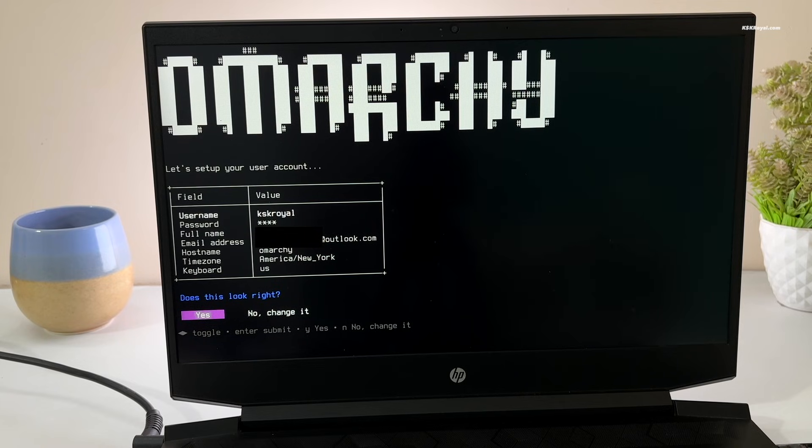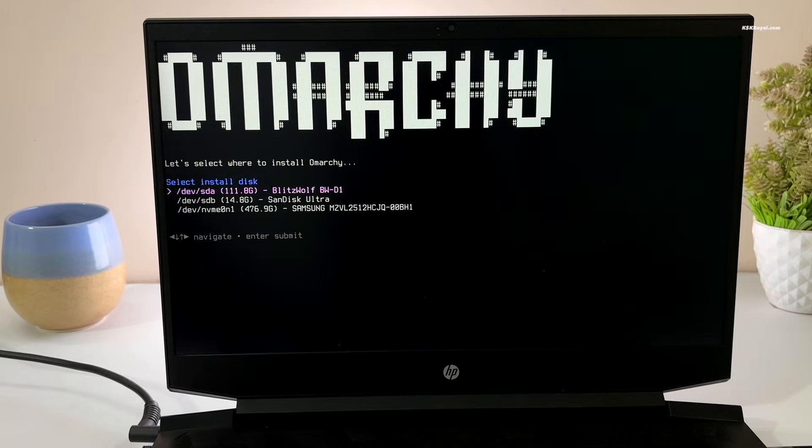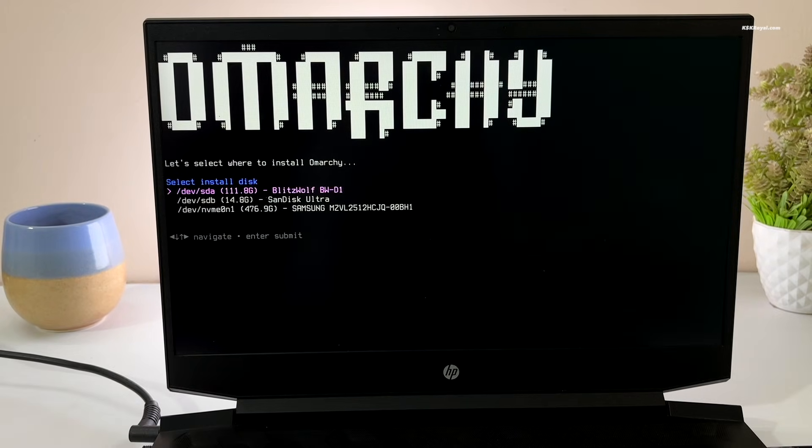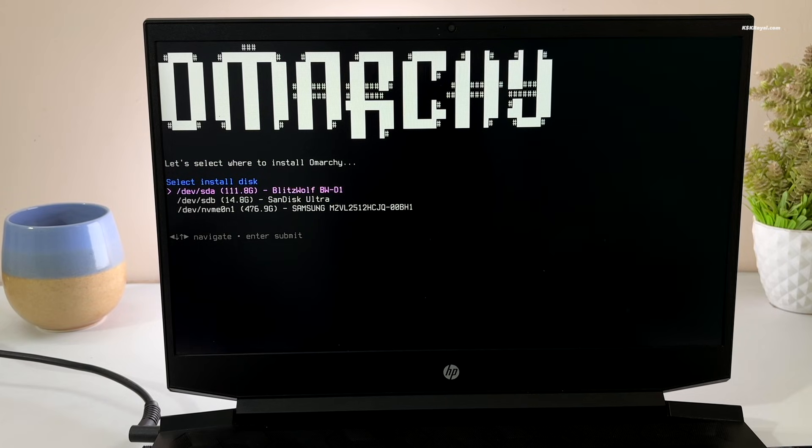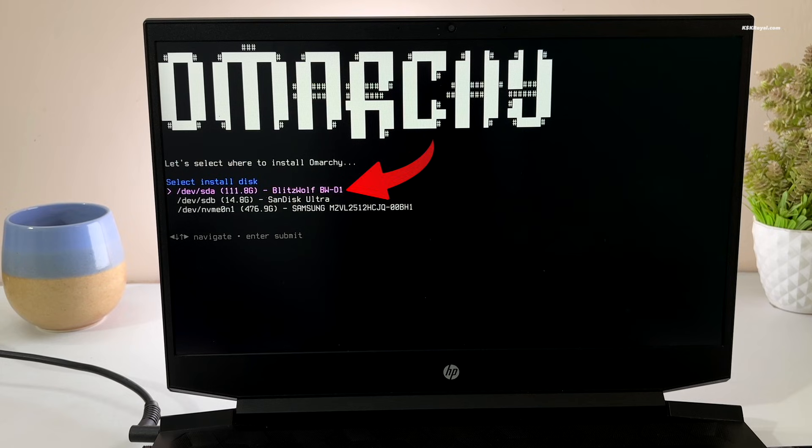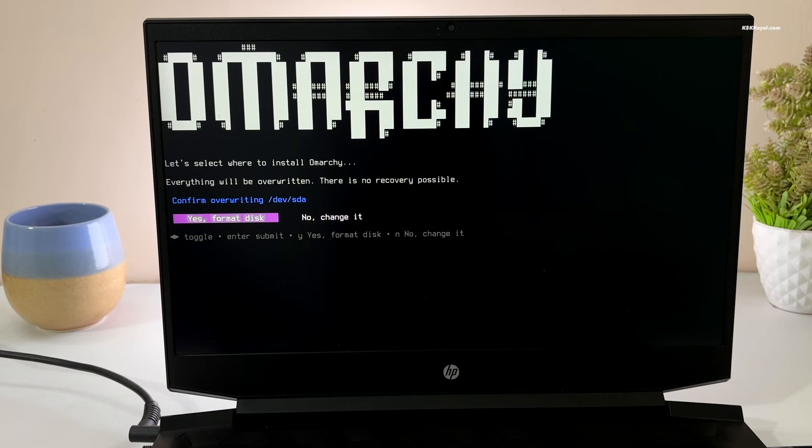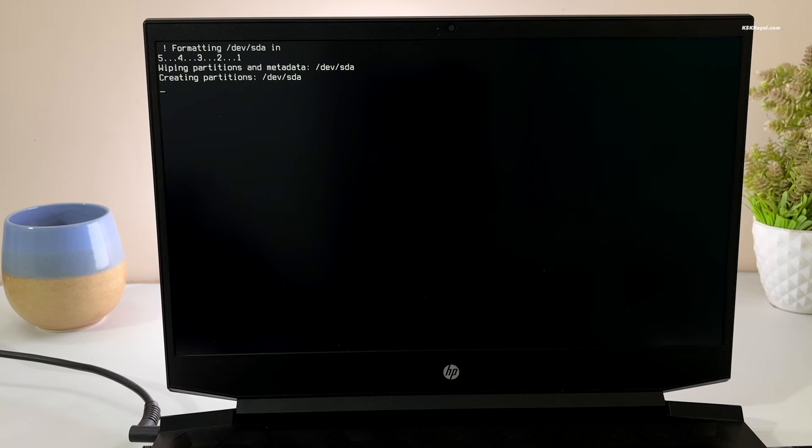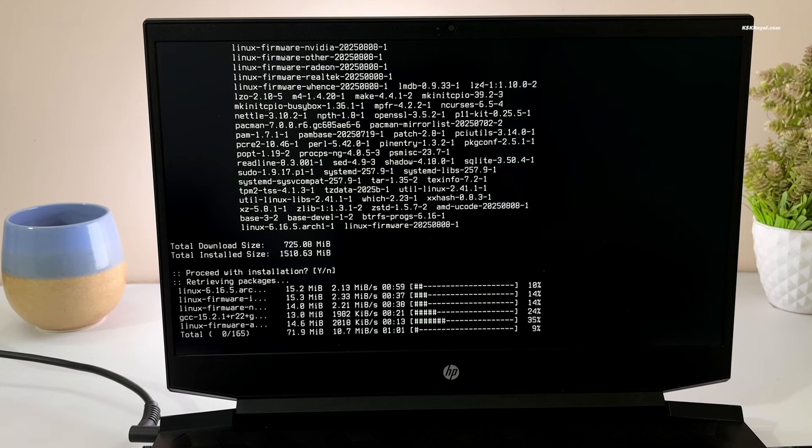Next, select the disk where you want to install Omachi. I will be using my dedicated 120GB SSD. Select it, press Enter, and confirm yes to format the drive. Now the installation process will begin. Sit back and relax. It may take a while.